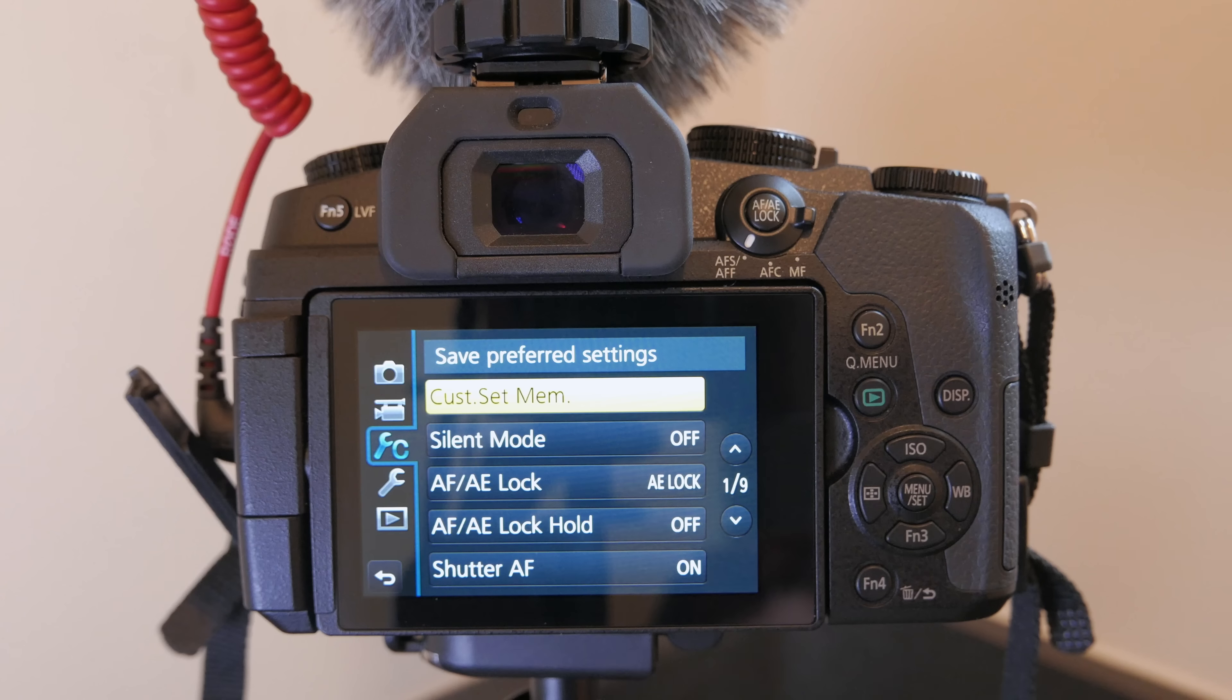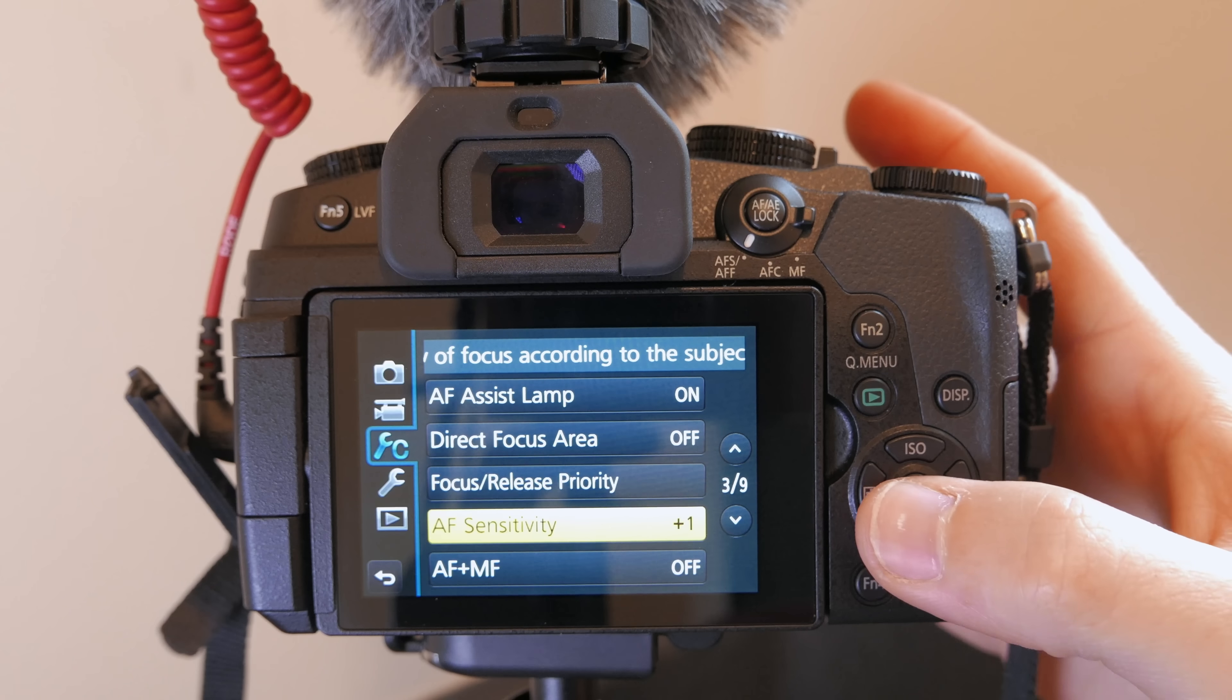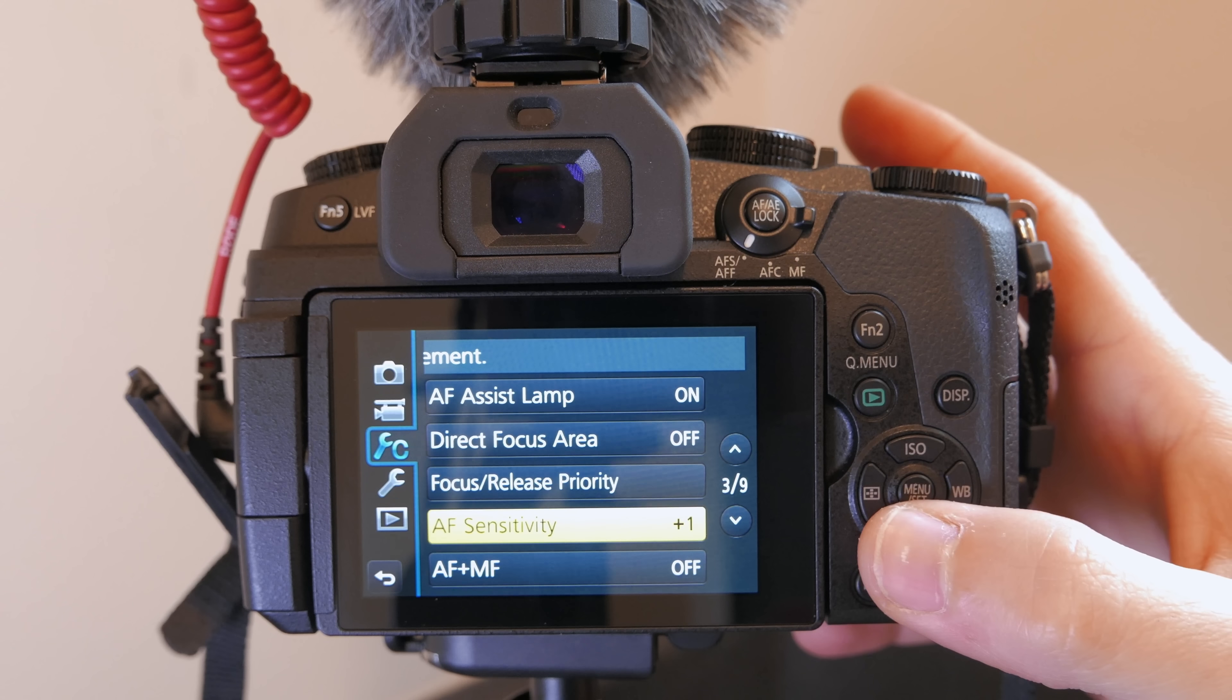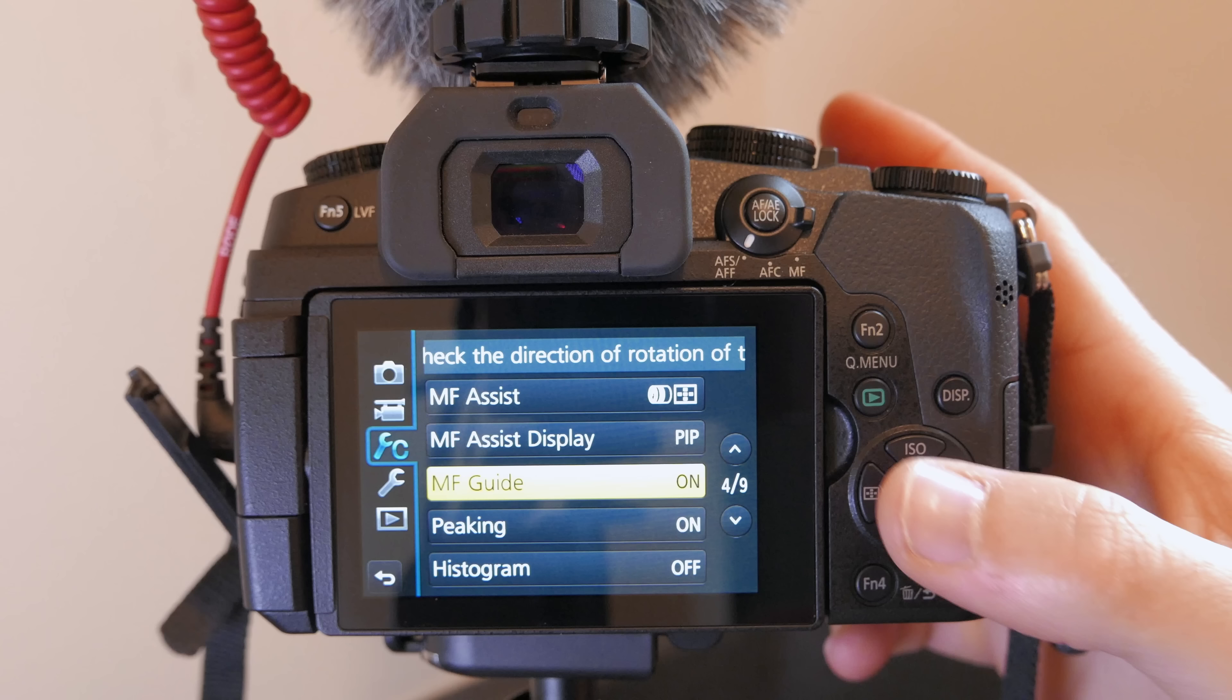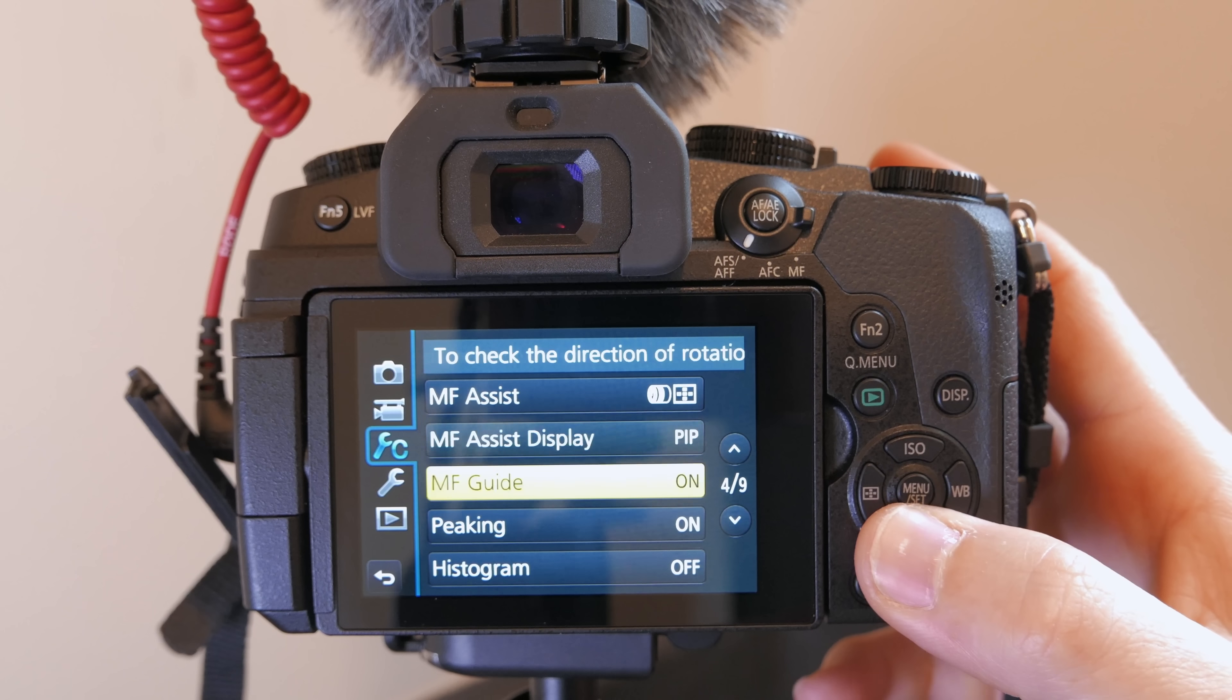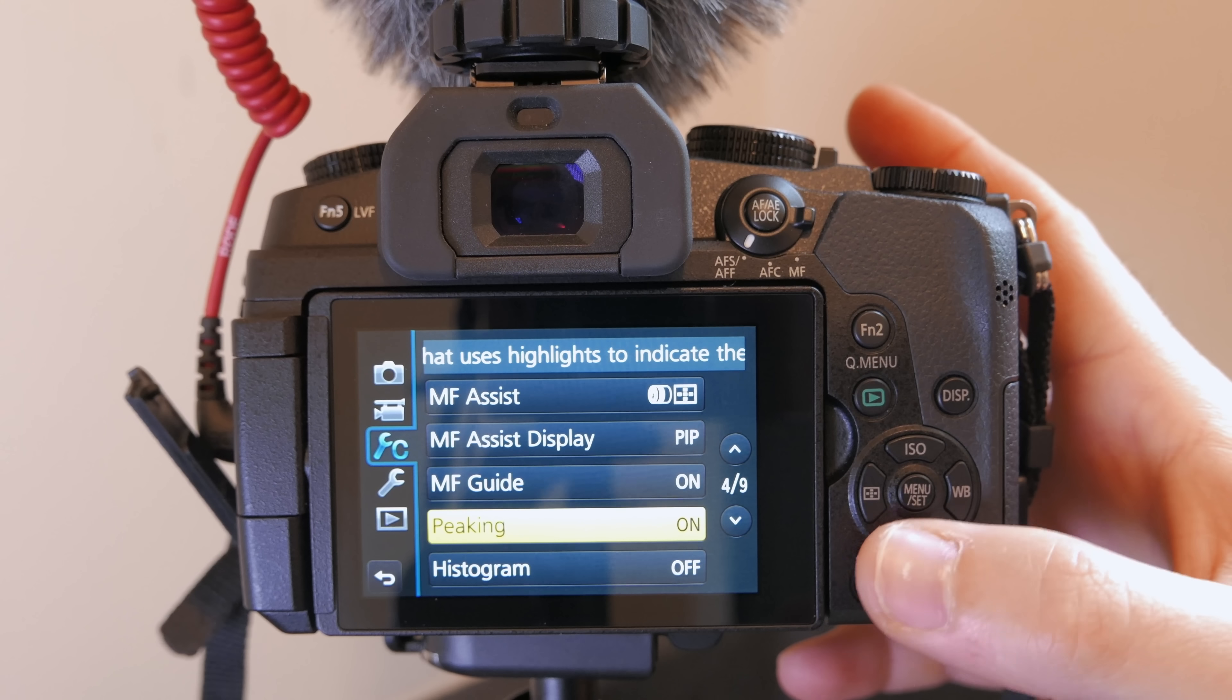All right now we're on the third main menu this is the custom menu. The first thing I'm going to change is the AF sensitivity. I'm going to take this up just one notch to plus one. This will just give the camera a little less hesitation in changing the focus setting when you're in continuous AF. I figure that's good to have on especially when you're doing vlogging and facial tracking. You want to make sure you have your manual focus assist on picture in picture so you can not lose the context of the image when you're doing manual focusing. It'll just kind of come up as an inset in your main view. Peaking you want to make sure you have that on that gives you just kind of a quick visual of where your focus is when you're in video or stills.